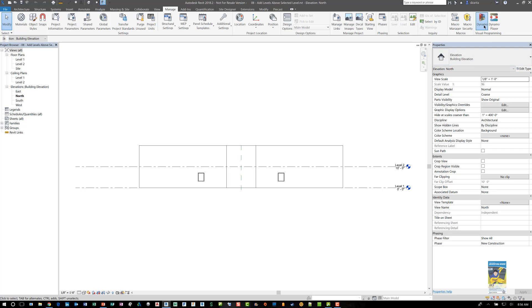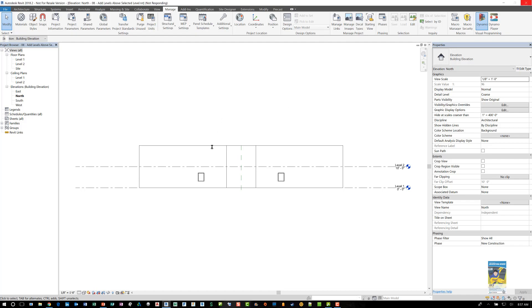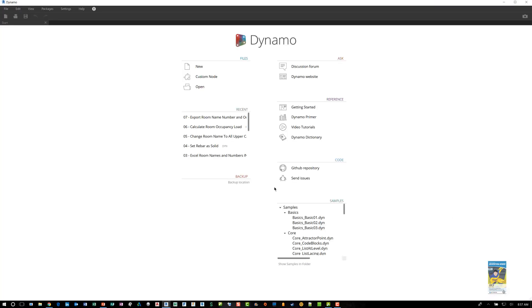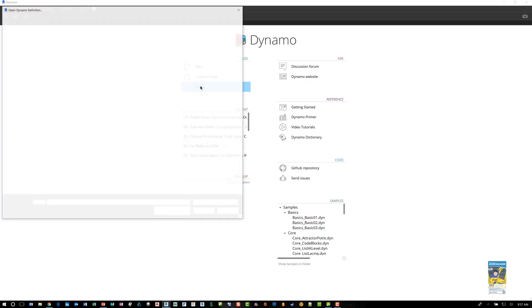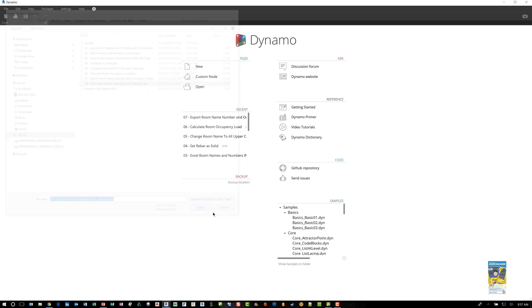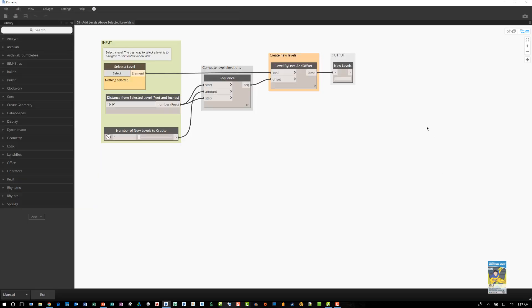So let's open up the Dynamo Player again, so that it establishes a link between this Revit session and this Revit file, not the previous Revit file. And we can open up the script that we want to work with. So I have one that I created here called Add Levels above the selected levels that I pick. And I'm going to run through it really quickly.